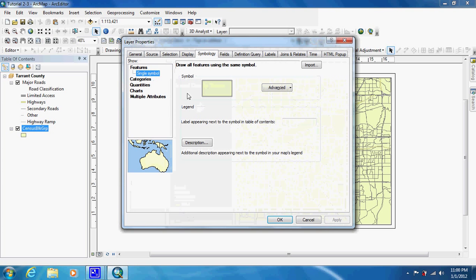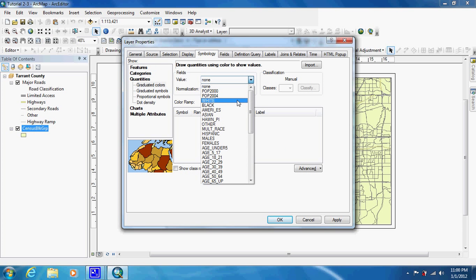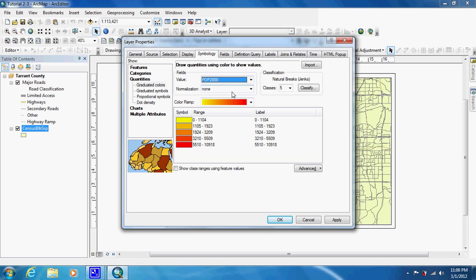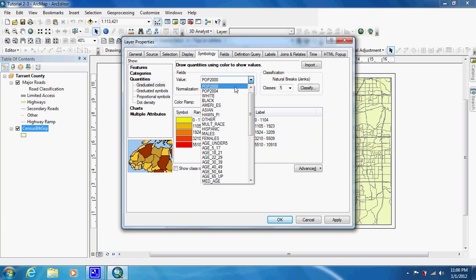We're going to be in symbology, and we're going to be going into quantities and we're going to be dealing with population. So we're going to choose that as our field value — pop 2000. Be sure not to choose pop 2004 or your maps won't look like mine. Once that's done, we're just going to hit OK.